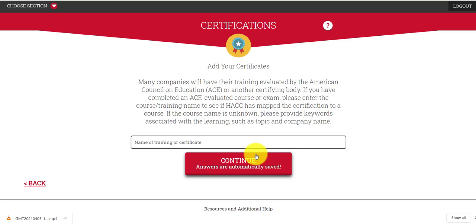If you have received certifications from the American Council of Education or some other certifying body — in healthcare, computers, or any other field — and they are actual recognized national certifications, put as much of the description in there as you can so we can search our database to see if it matches up with the learning outcomes for any of our classes.